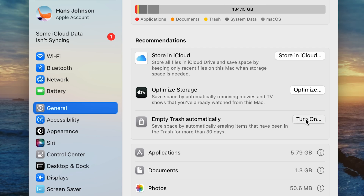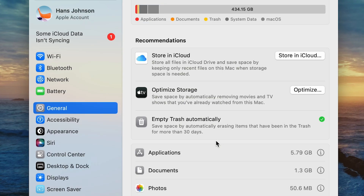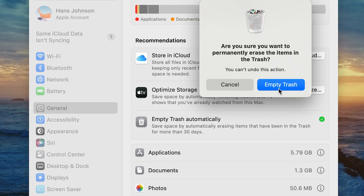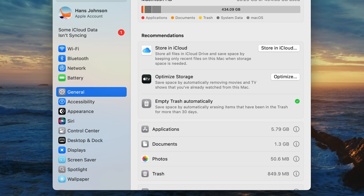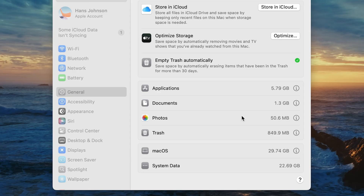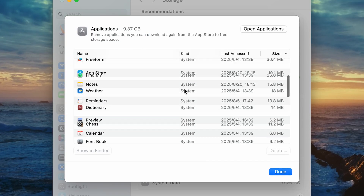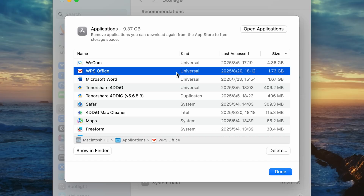Empty Trash Automatically is helpful if you forget to empty it yourself. When you delete files, the disk space won't become free until you've emptied your trash, so make sure to empty your trash frequently. Scroll down and you'll see which apps and documents are the biggest space hogs. Click the Info button, and you can remove files or uninstall applications you don't need anymore.